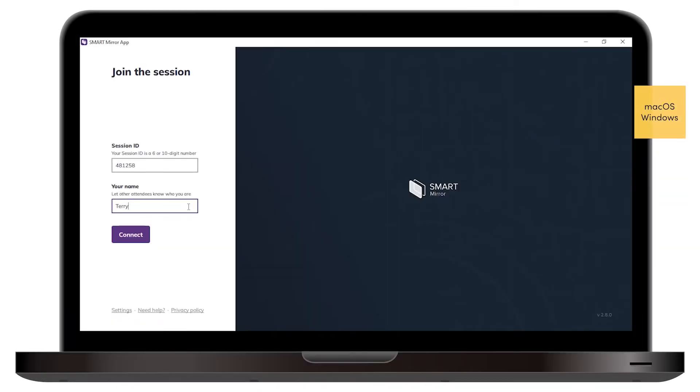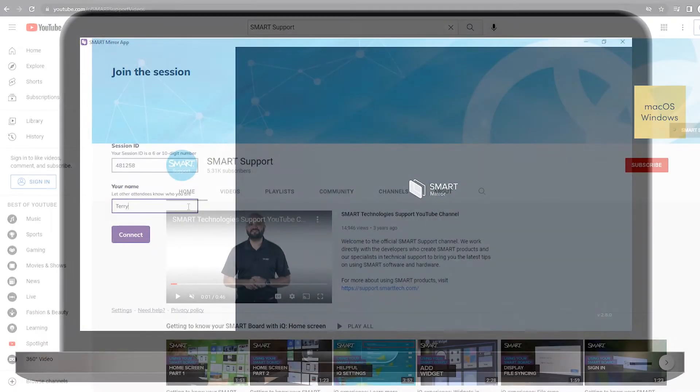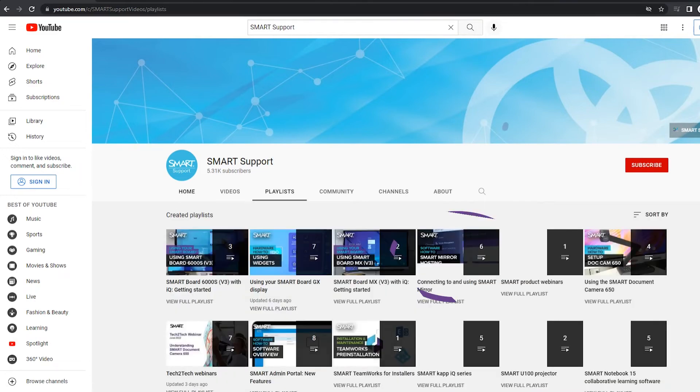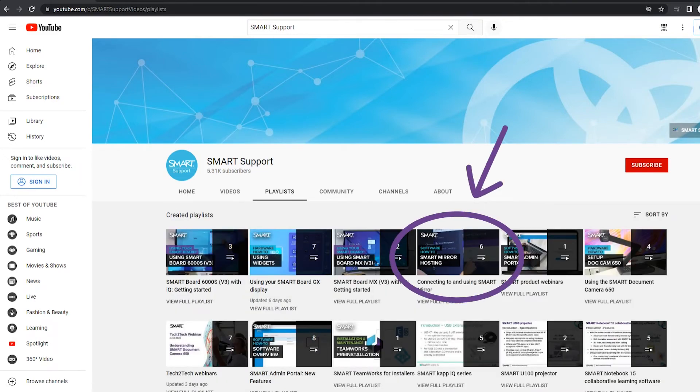You can learn more on smart mirror by visiting the Smart Support YouTube channel and selecting the connecting to and using smart mirror playlist.